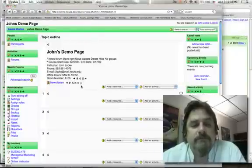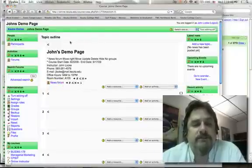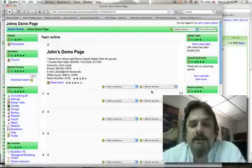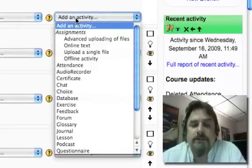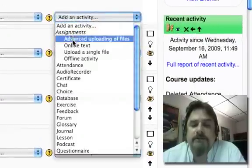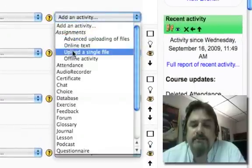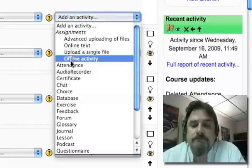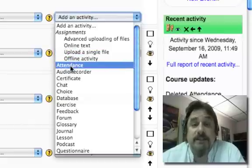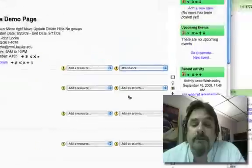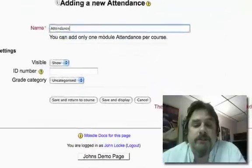Now we always put the attendance module up in this top block. So in the top block, go over here and click on add an activity and you'll notice after the four different kinds of assignments, the next thing to click on is attendance and that's what we want. So click on that.